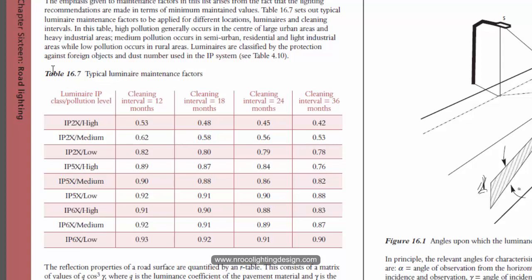So there's a table here, this is the typical luminaire maintenance factor and it depends on how dirty the location is and how protected your luminaire. For example in column one it says the luminaire IP classification and the pollution level.